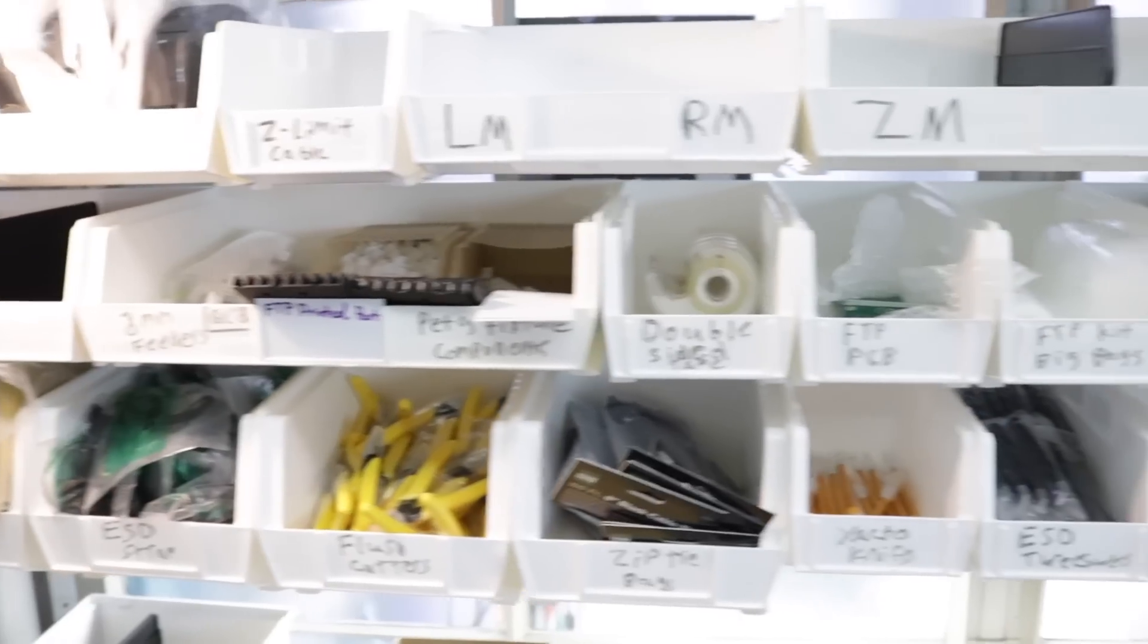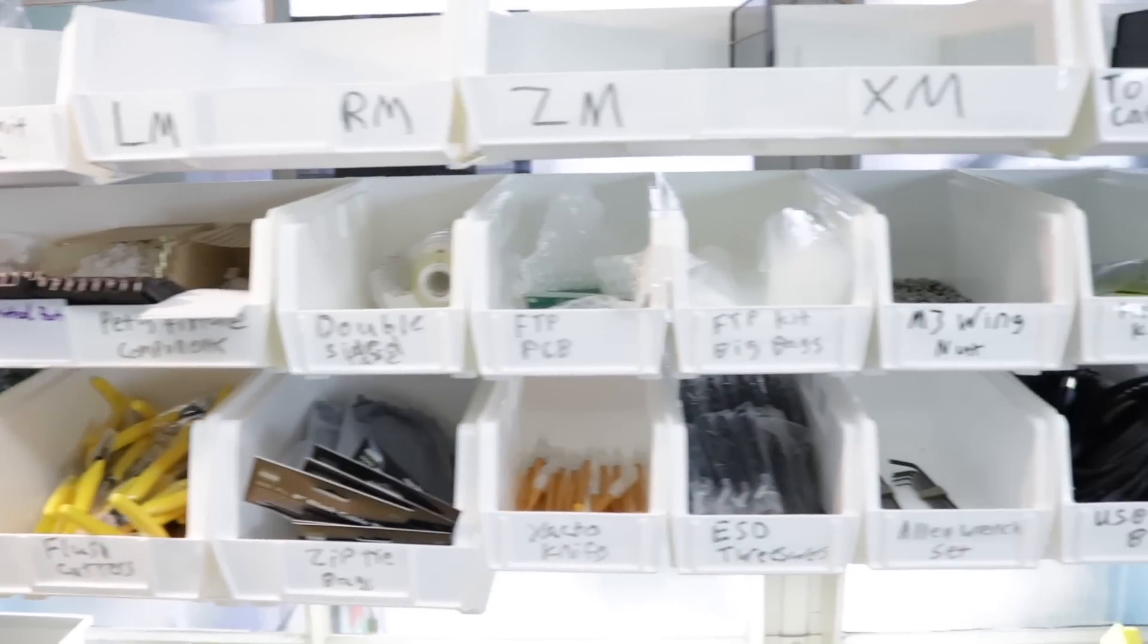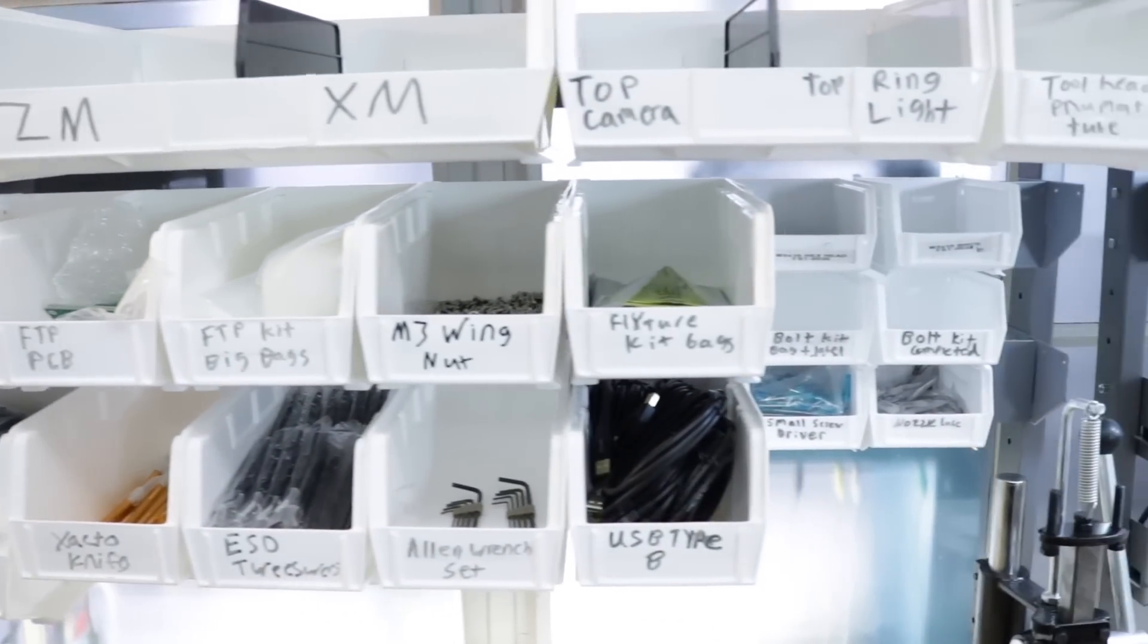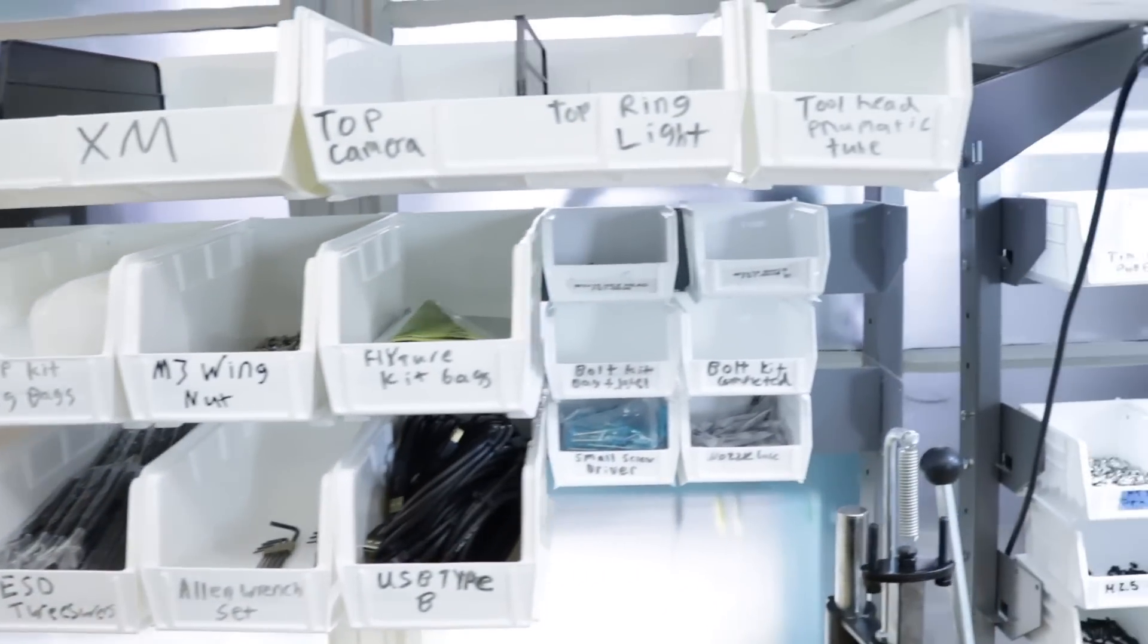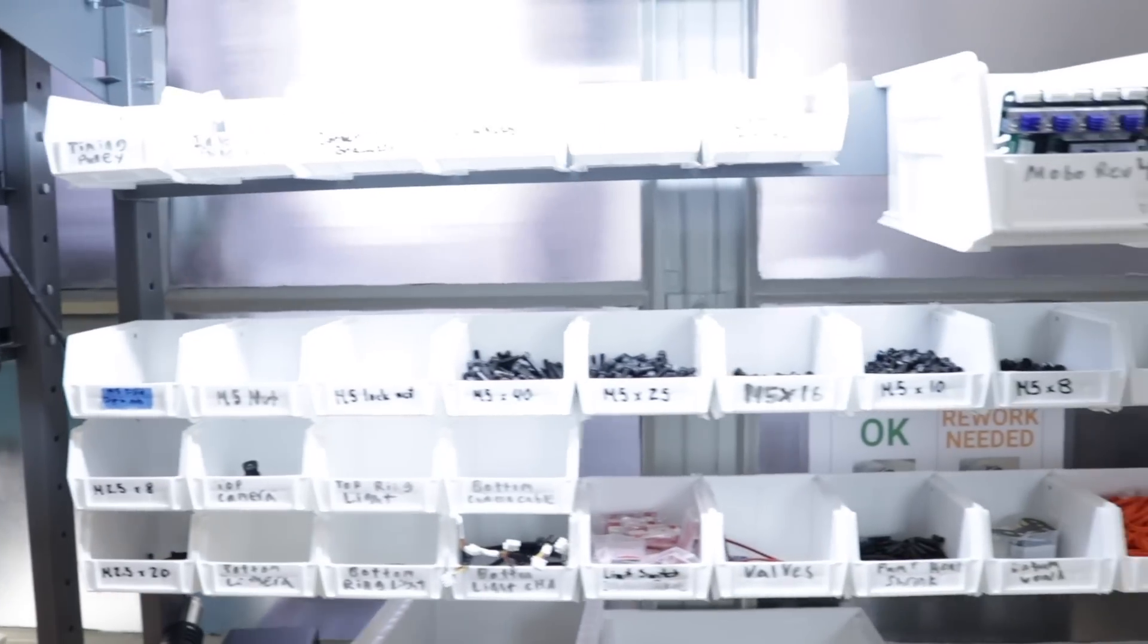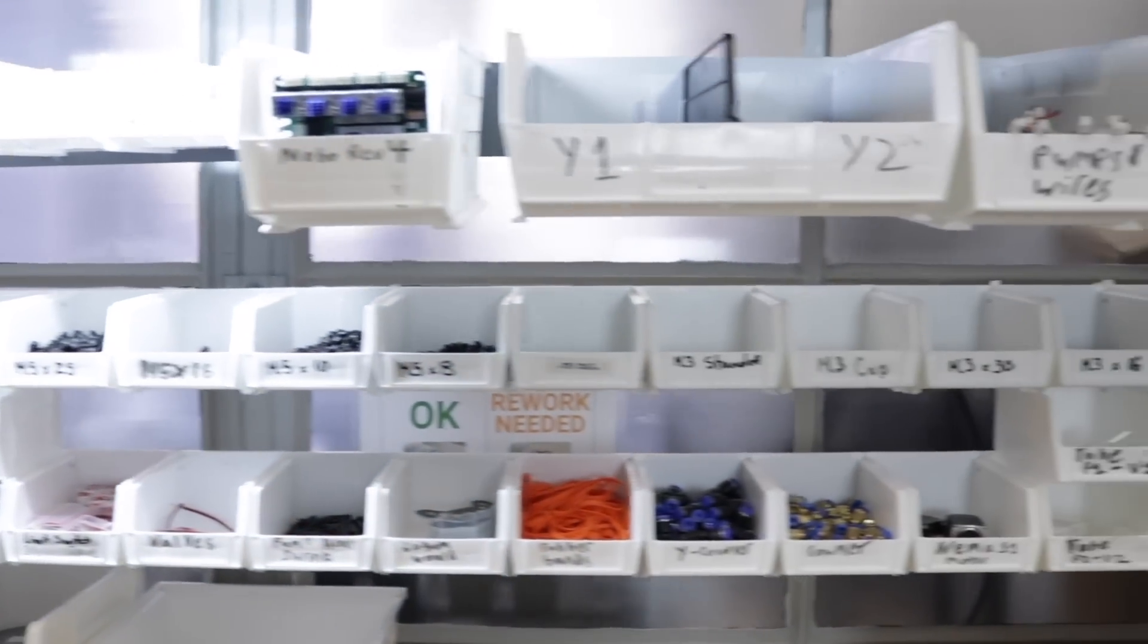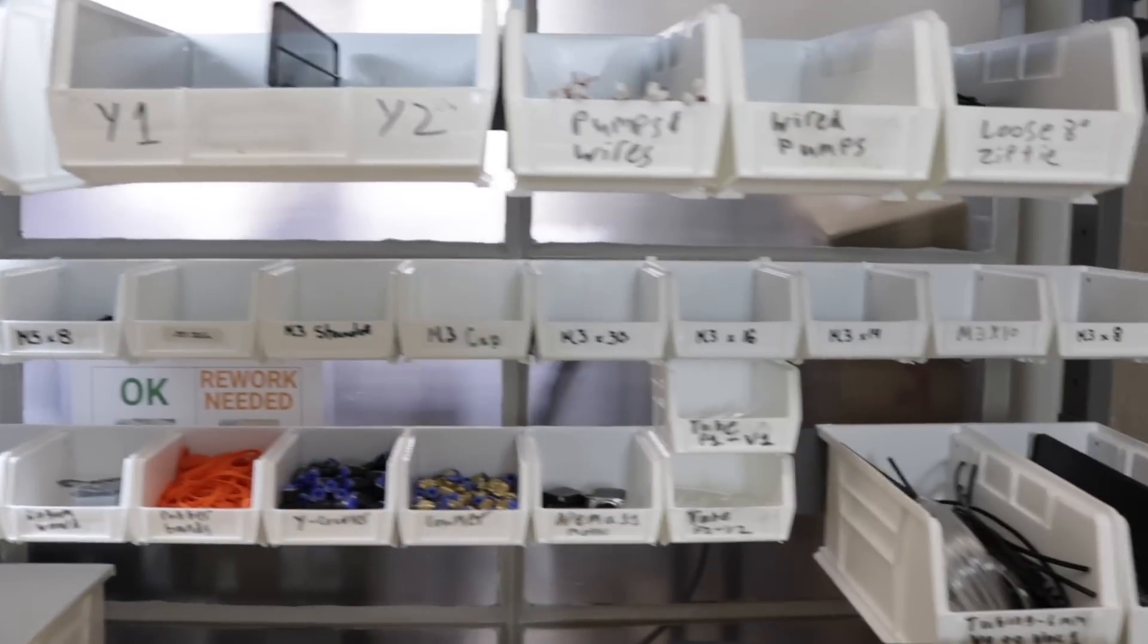So for example, we have all the parts that we need for the toolkit bag and the getting started kit all on this side, so this is where we make those. And then over here on this one is all of our hardware, so all the nuts and bolts, and this is where a lot of the actual gantries get assembled.